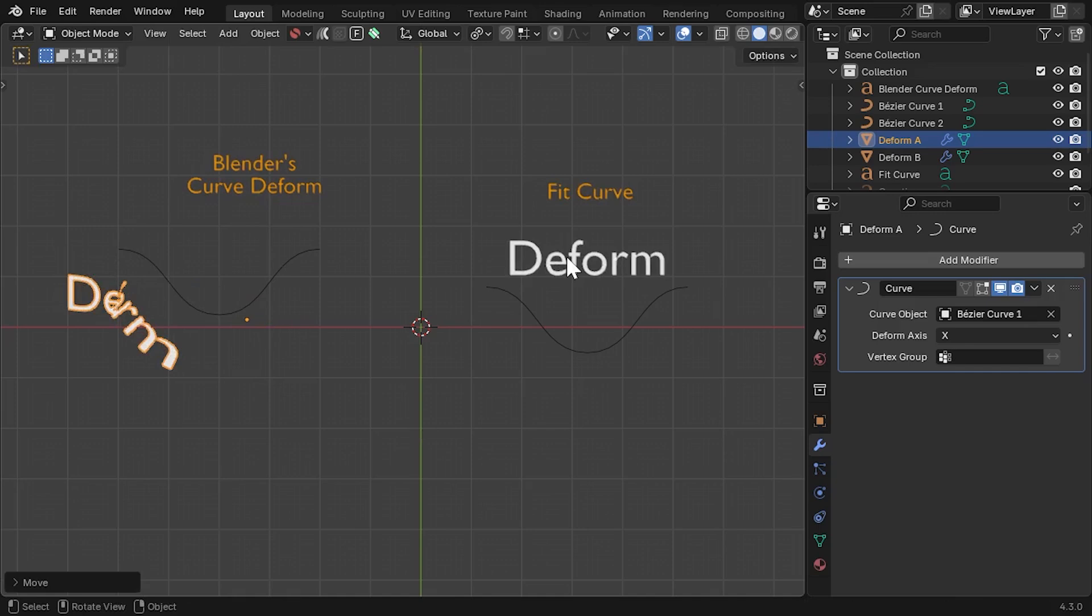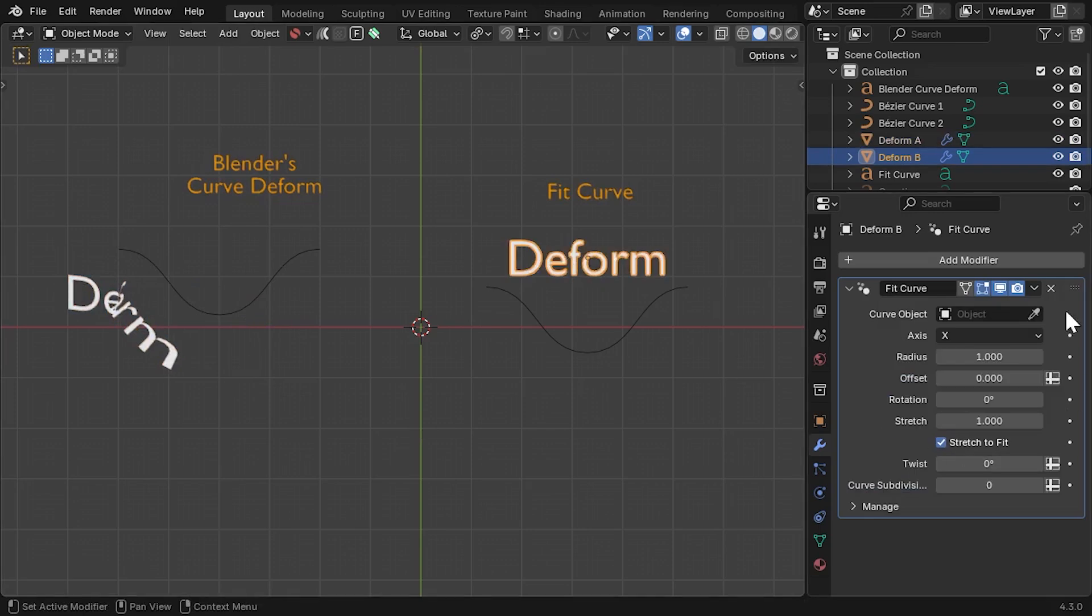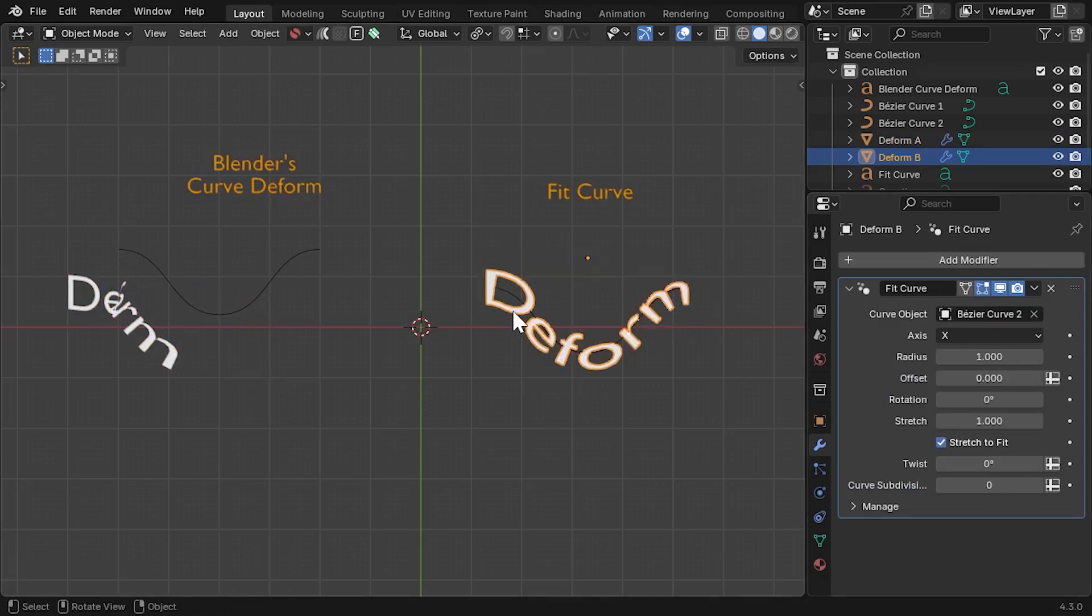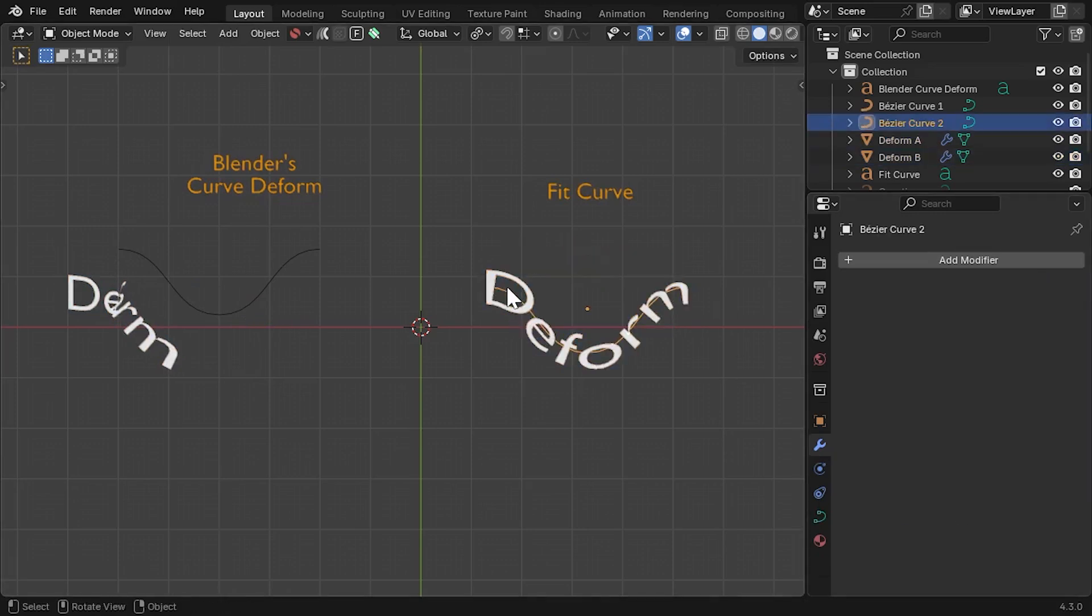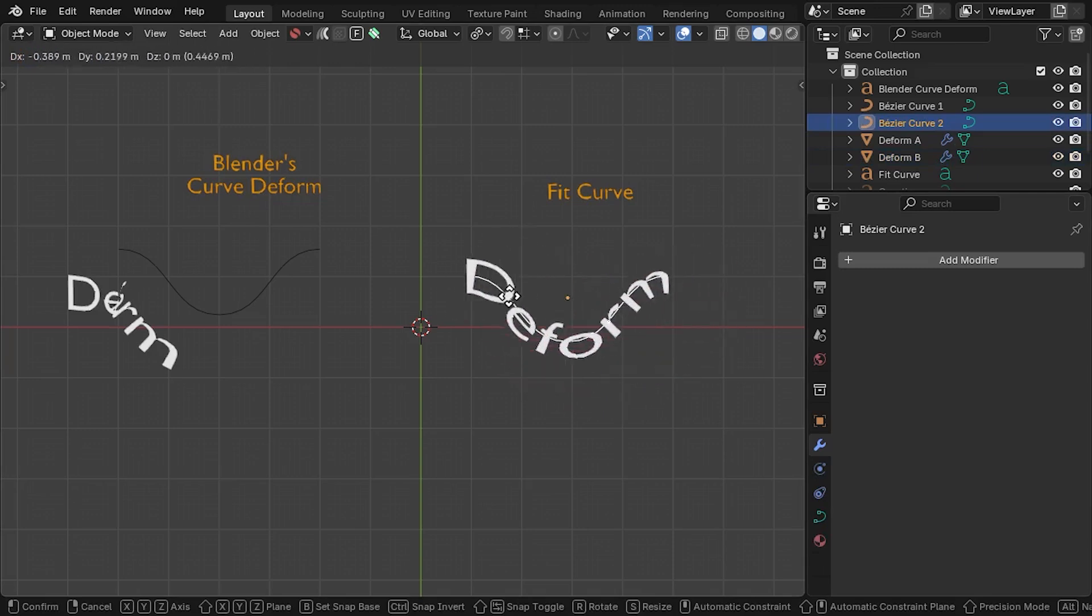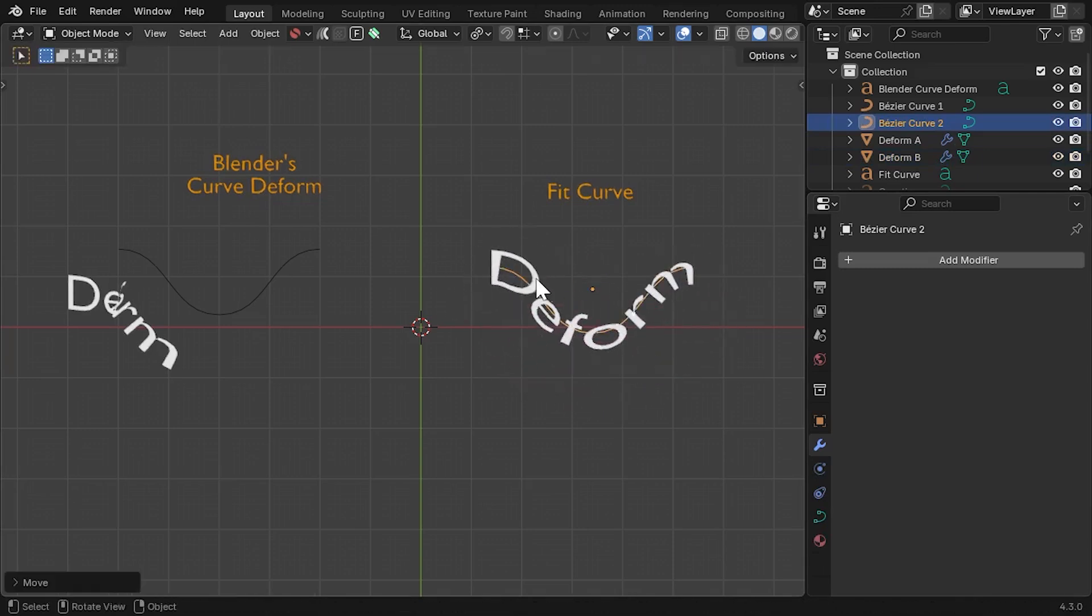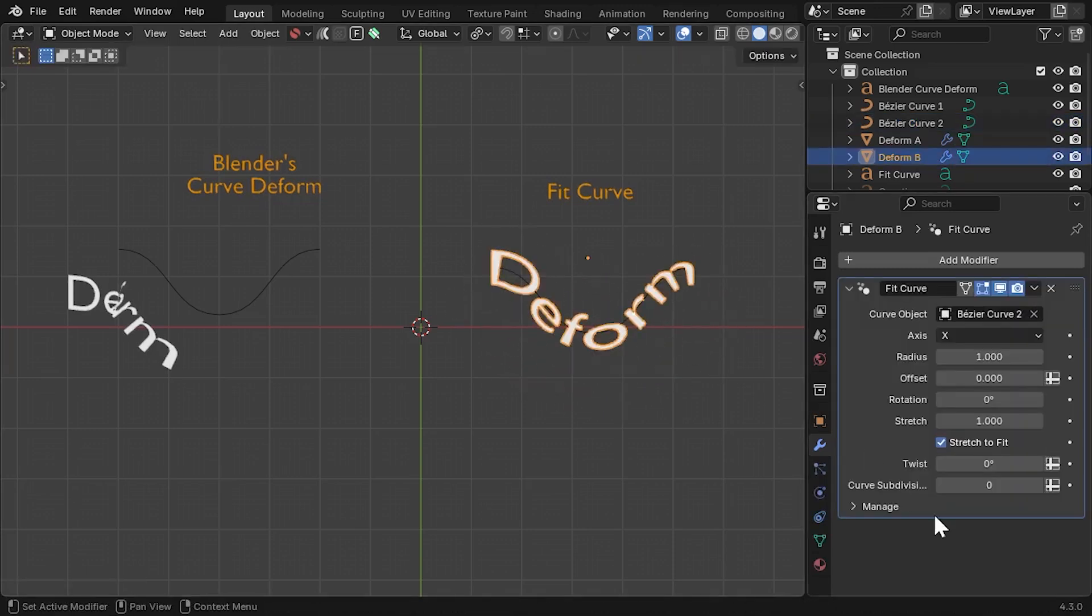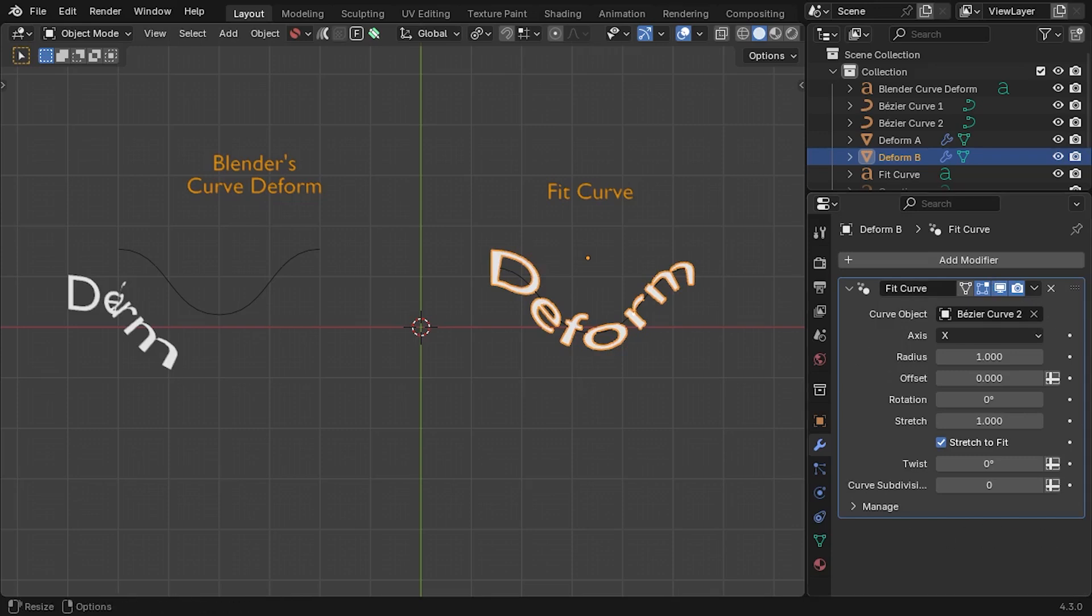That's why I've created the Fit Curve modifier. With this modifier, when the curve is moved, the object is always kept in line with it. This can make the modifier a more intuitive alternative compared to Blender's built-in version.